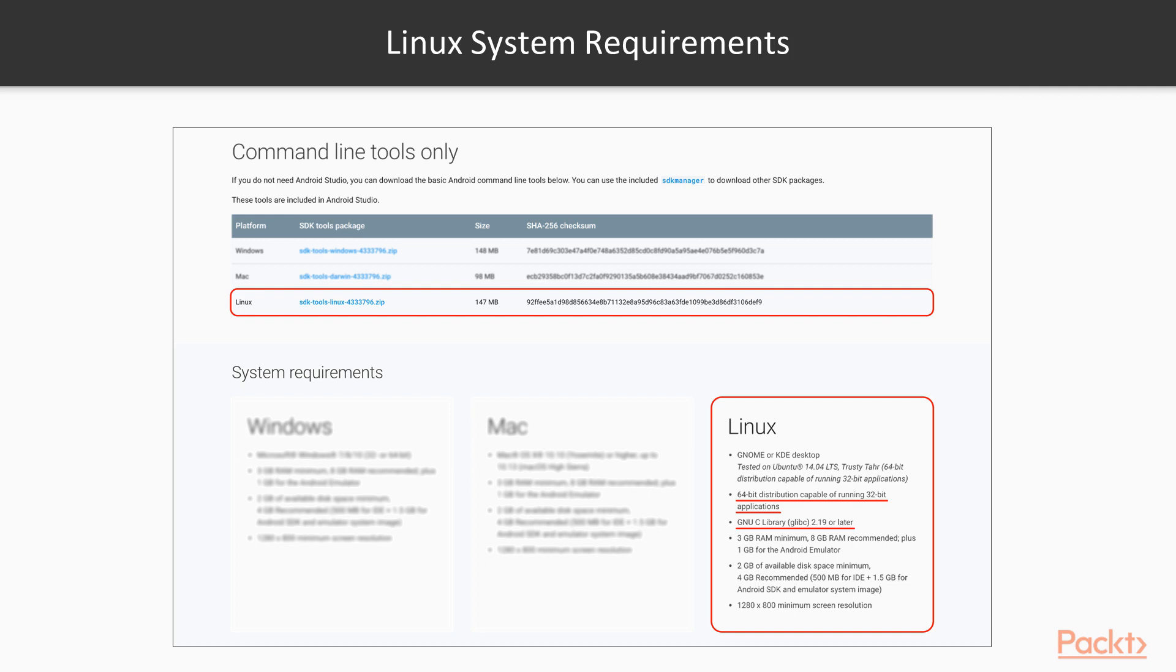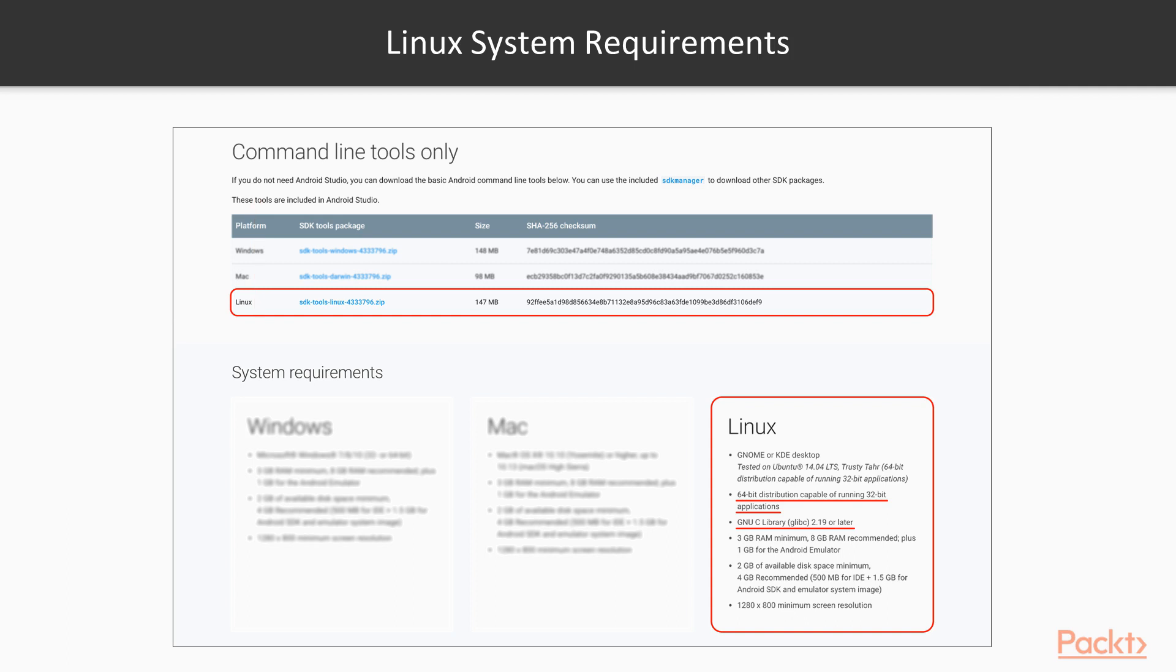This is one from the Android SDK website. It provides us three different versions: Windows, Mac, Linux. And as we want to run it on the container, we want to use a Linux version. From the bottom right, you can see that there are two highlights. First, 64-bit distributions capable of running 32-bit applications. Second one, GNU C library, aka glibc, 2.19 or later. So these two highlights are fairly important.